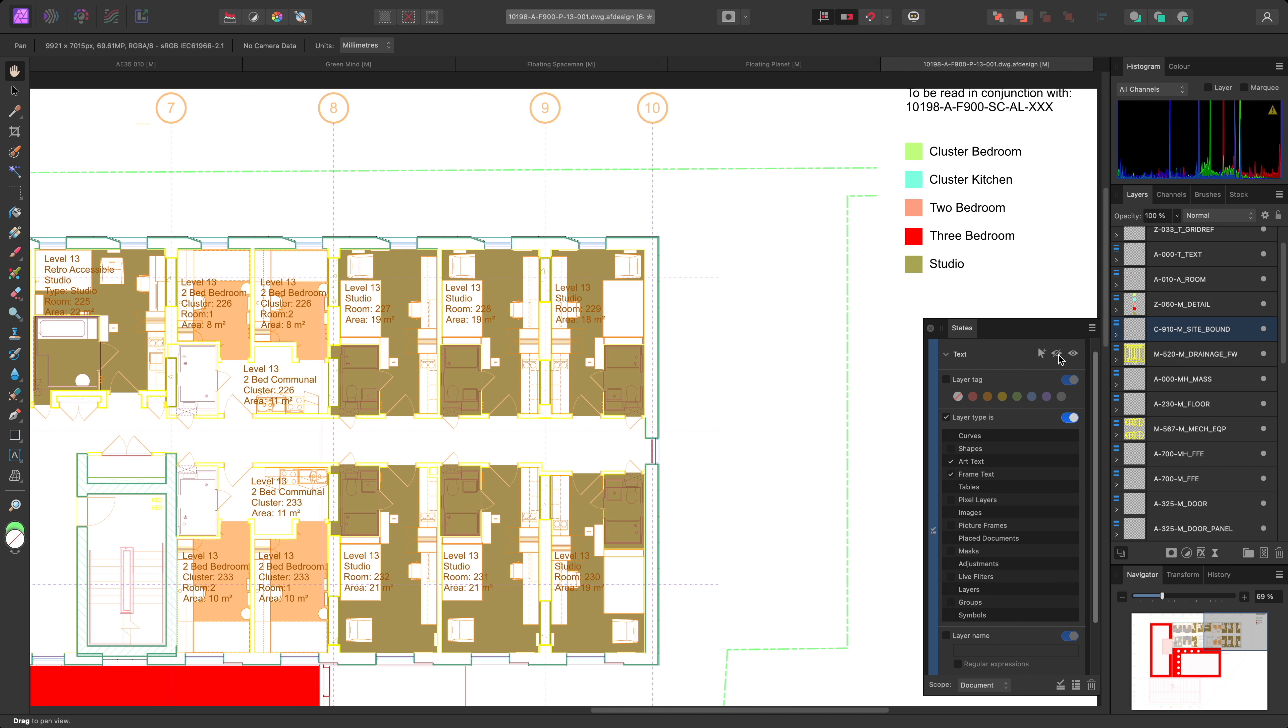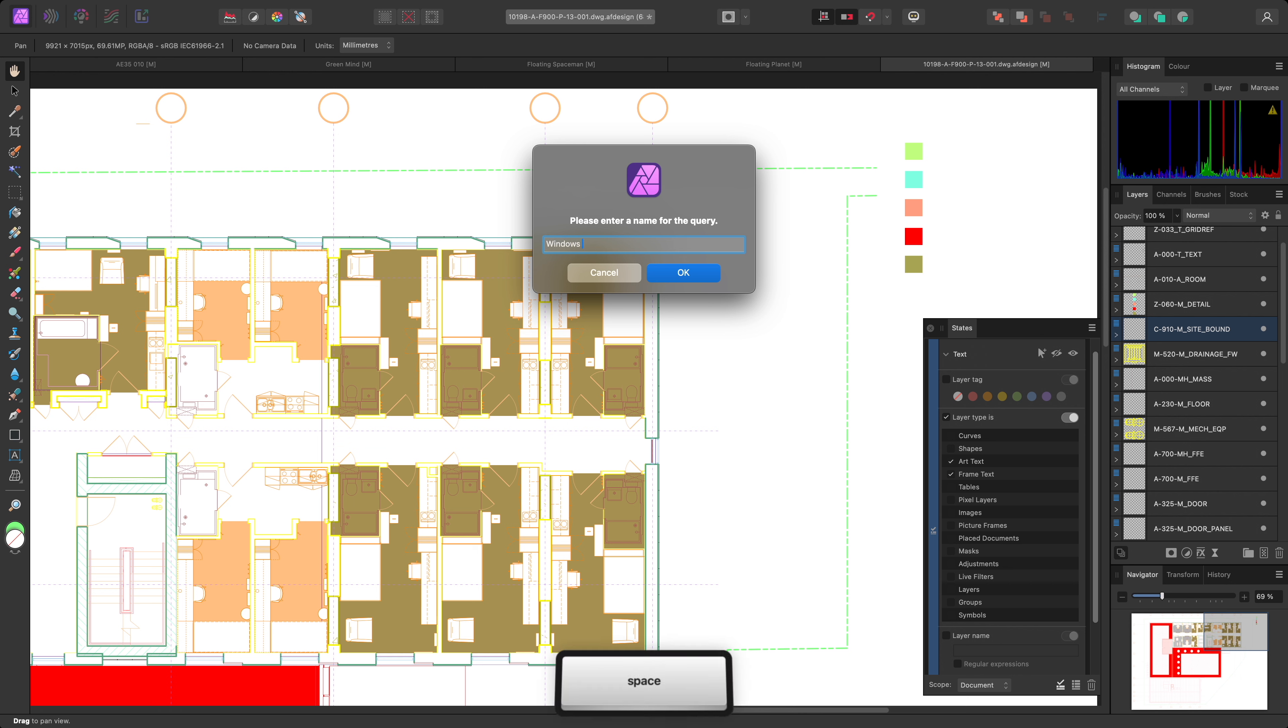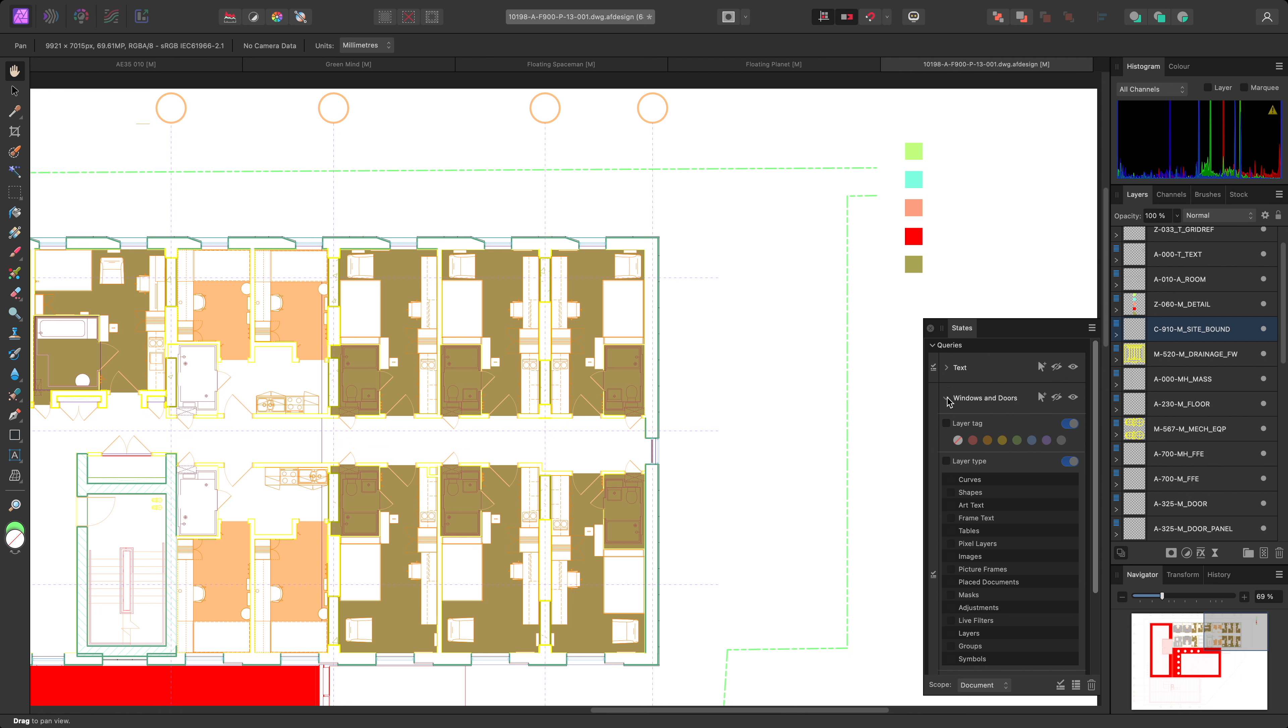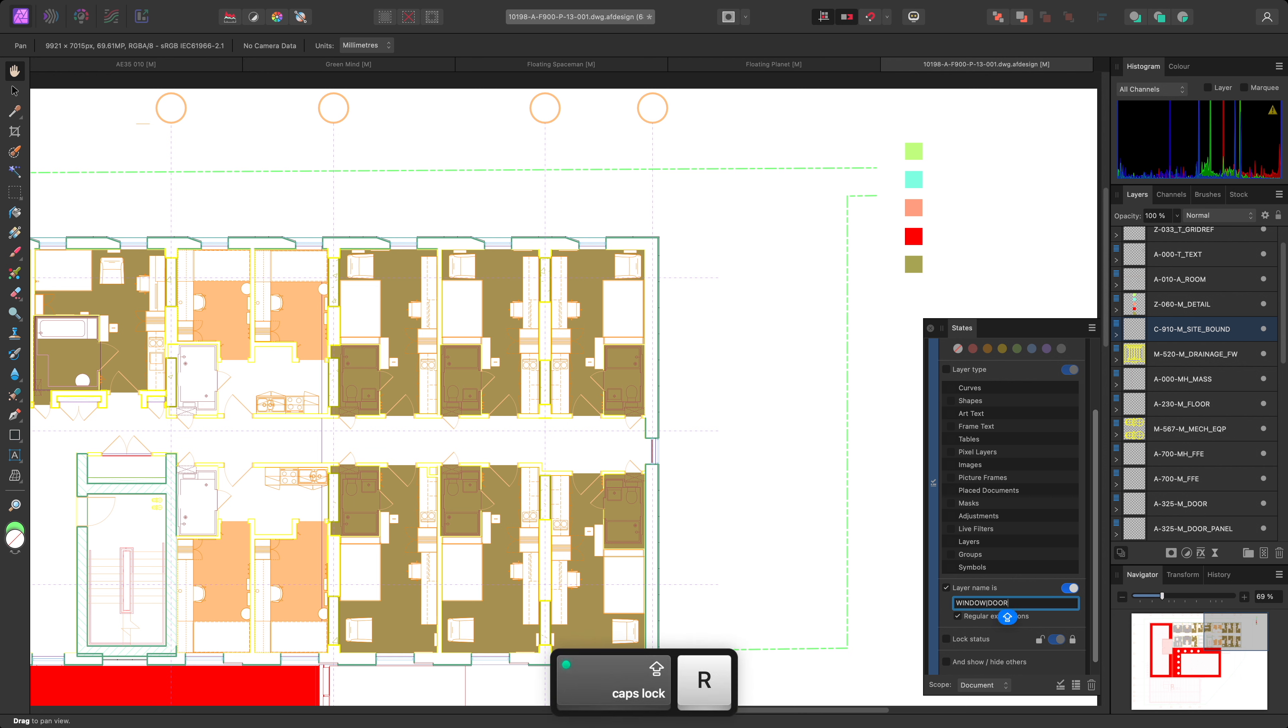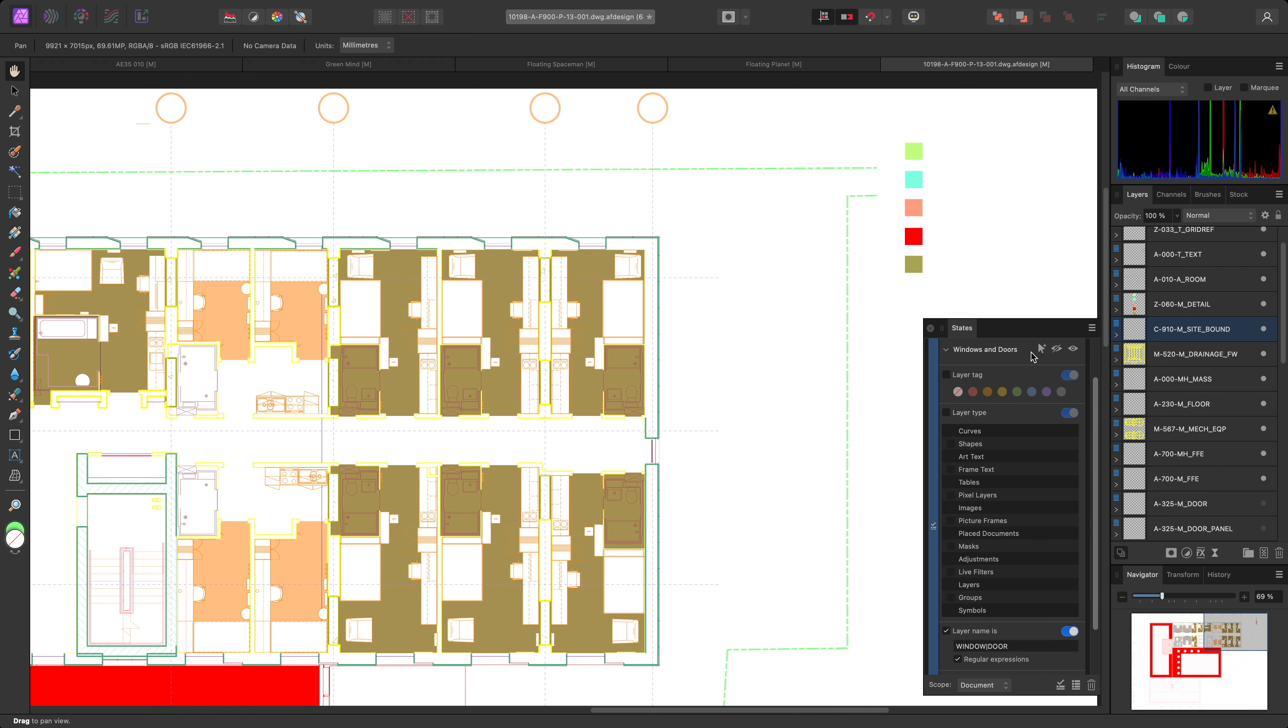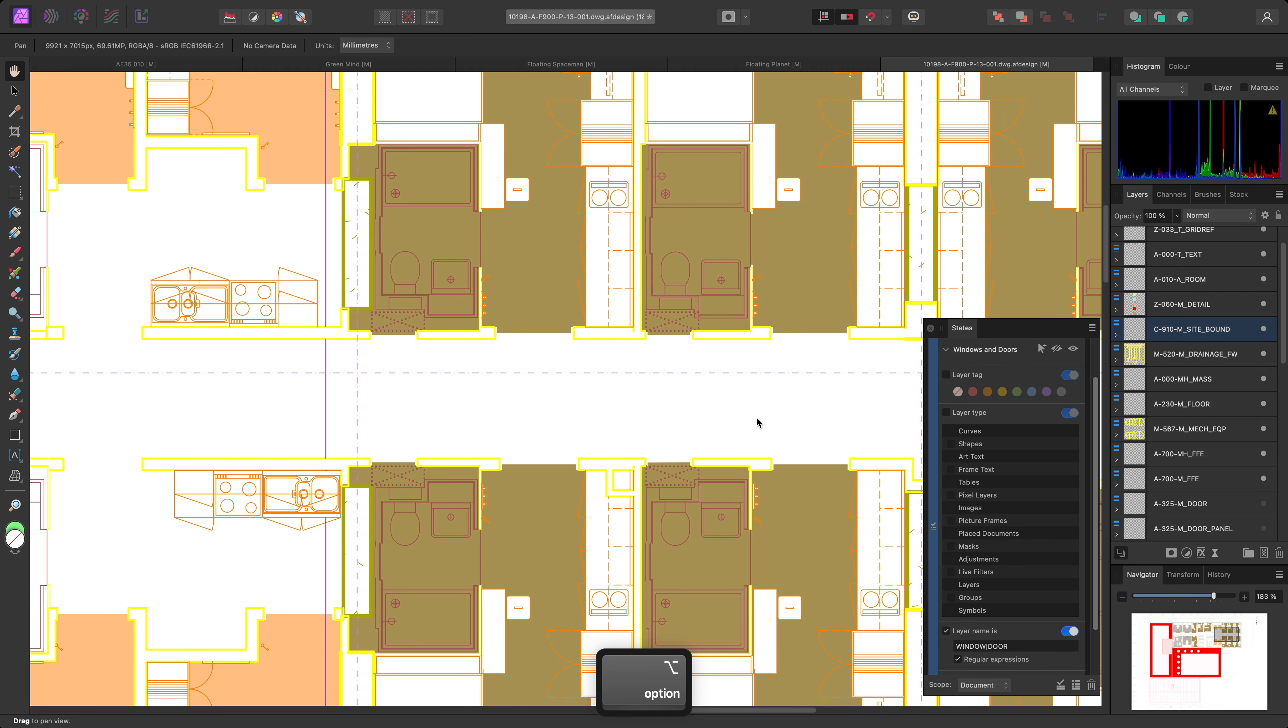Now I'll create another query, and name it WINDOWS and DOORS. This time, I'll filter by layer name, enable regular expressions, and type WINDOW, PIPE, DOOR. As we've seen previously, the query is case sensitive, so I need to make sure my words are all capitals here, as per the layer naming convention. Now this lets me hide and show all layers containing either of these two words.